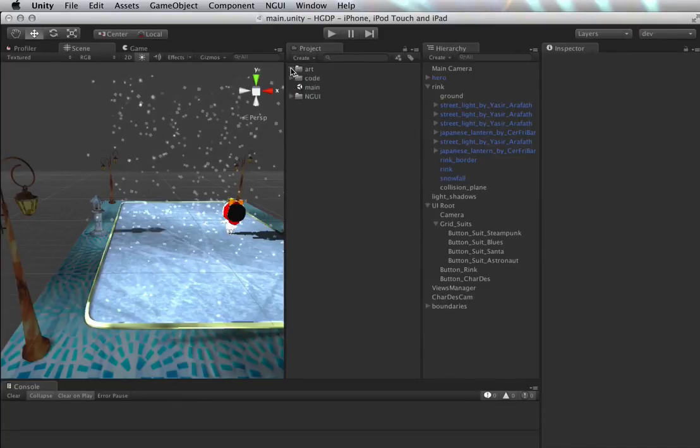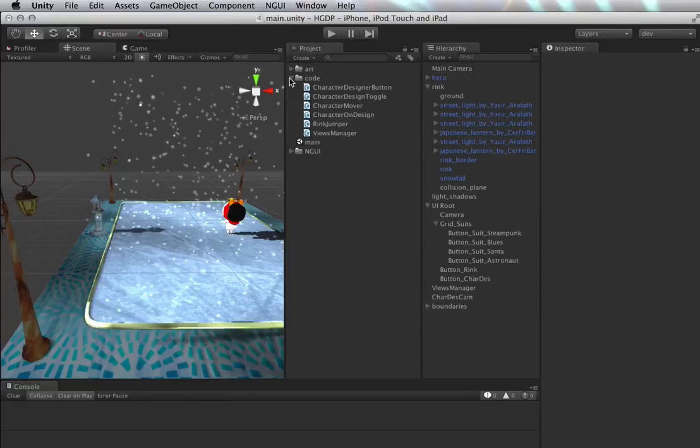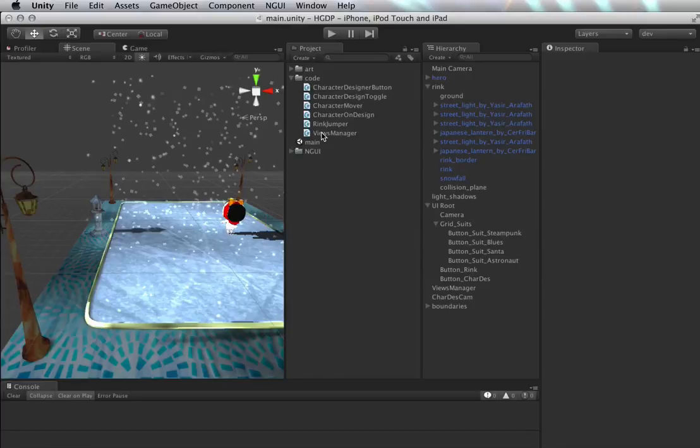And last but definitely not least, we're going to be scripting this entire thing together. And don't be intimidated that there are 6 scripts up here. Most of these are kept as small as possible in order to promote readability.